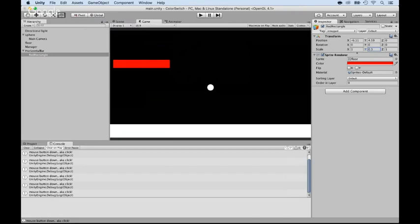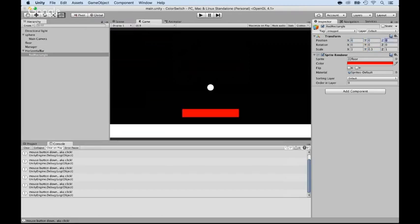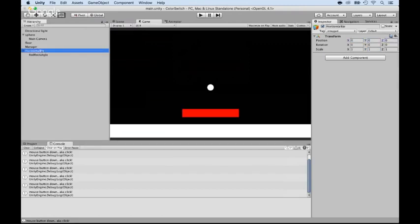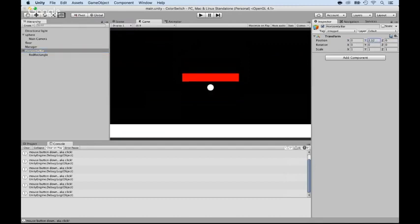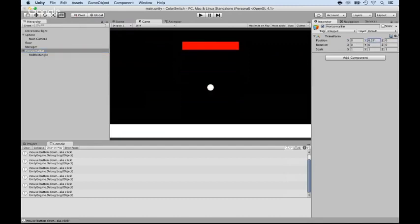Now, you can leave the scale at 1.1. But I want to put the position of this at 0.0. And what I want to do is only move the horizontal bar up and down with the y-axis. And I'm going to move it right there.